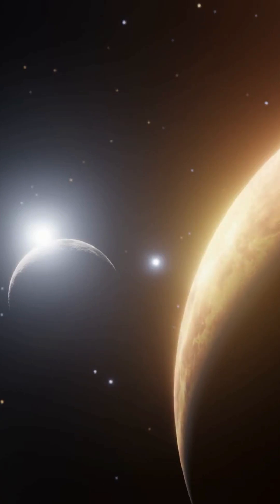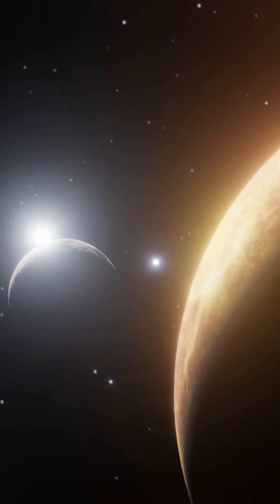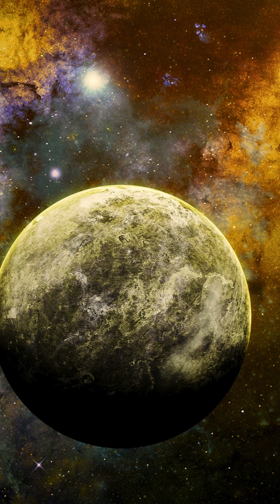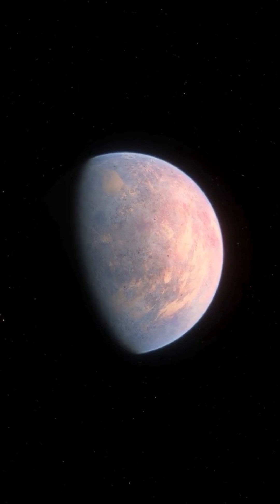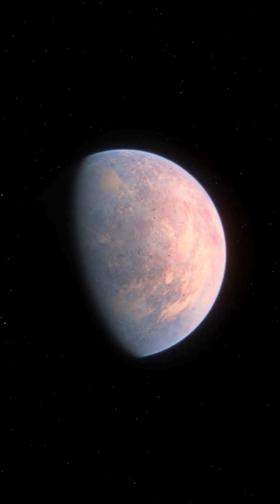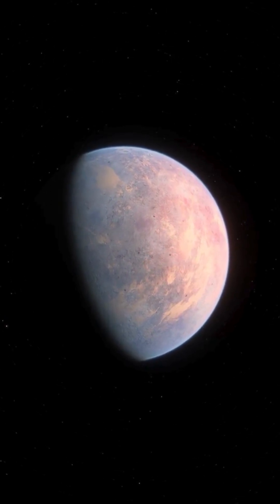Scientists already suspected that iron rain might fall there, but finding barium, which is two and a half times heavier than iron, has left them stunned. These discoveries reveal just how strange and mysterious alien worlds can be.